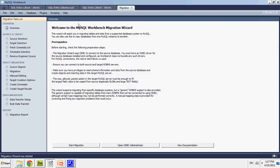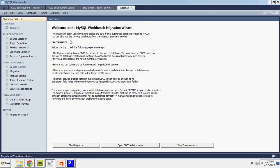So after going to Migration Wizard, this page will pop up. It'll say, Welcome to MySQL Workbench Migration Wizard. This wizard will assist you in migrating the database. And then I'm going to go to Start Migration.